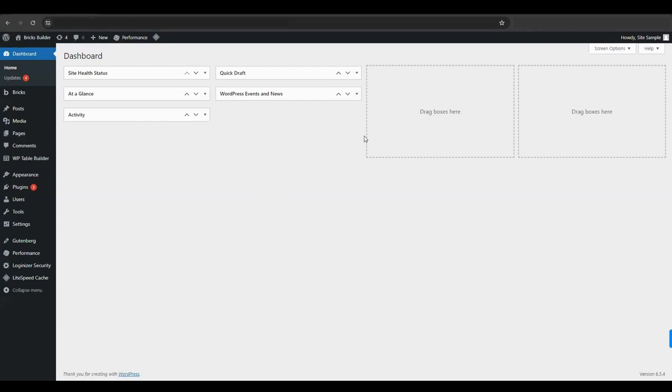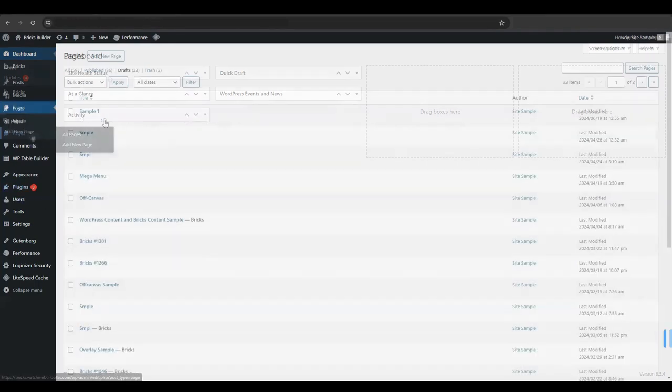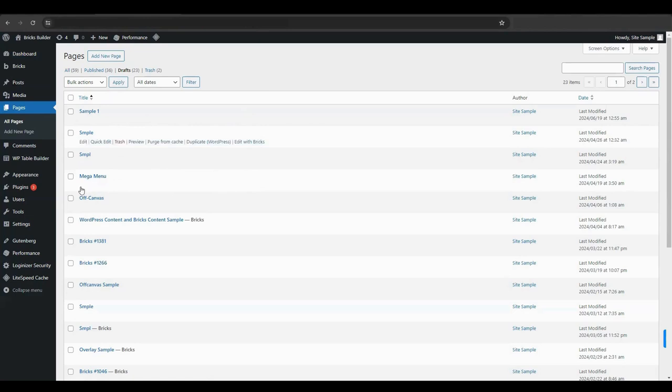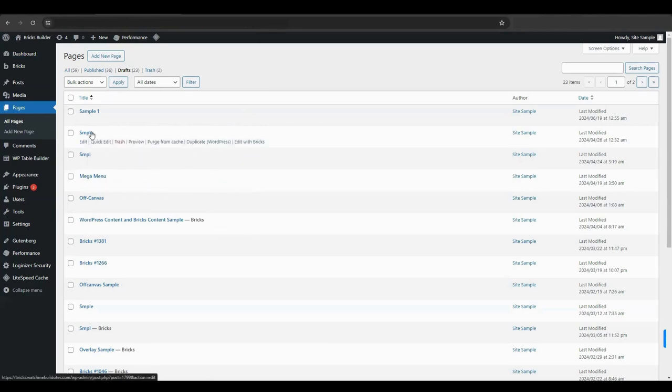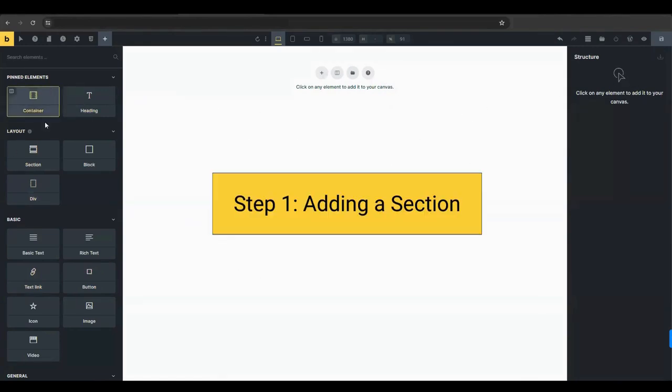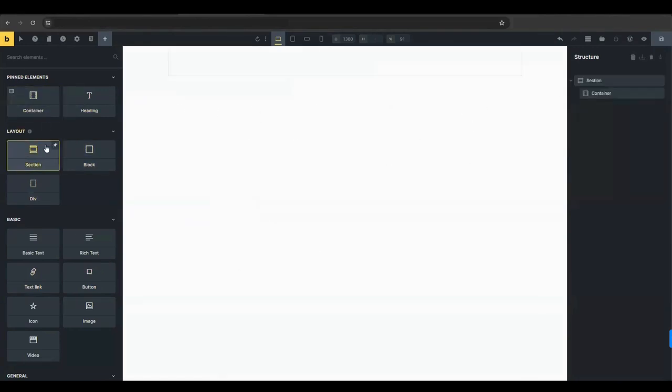First things first, let's get to the page where you'll be adding your product. Once you're on the pages, you have the option to either create a new page or select an existing one. This flexibility allows you to integrate the grid into your current layout or start from scratch. To begin, add a new section to your page. This will serve as the container for your product grid.